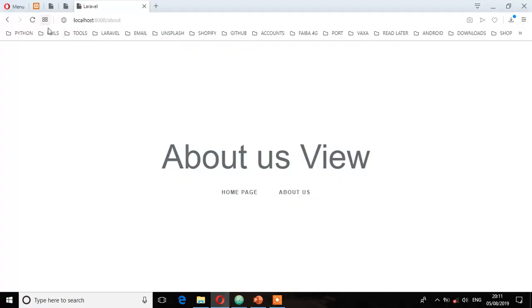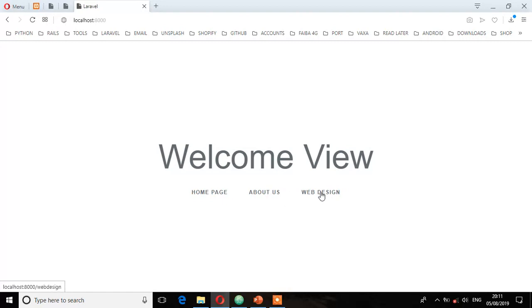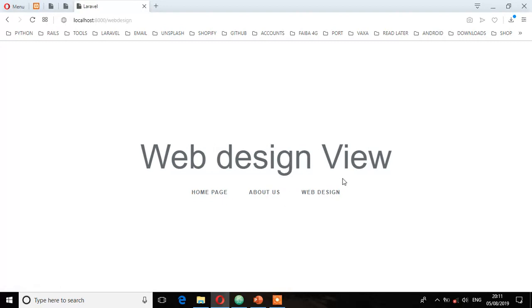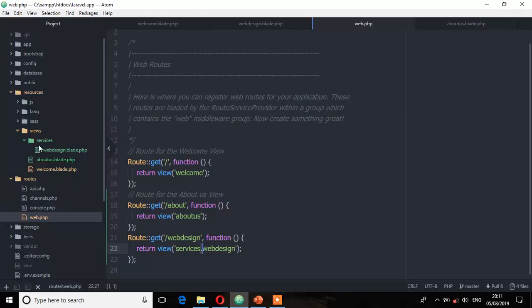Let's go to the browser and go to the home page. Now we have three views. Let's go to Web Design — and there you have it, this is our Web Design view. What Laravel has done, as we instructed, is go to the root URL, look for this URL, find it inside the services directory, and return the view called web design. I hope you understand how this routing works. In the next lecture, we'll look at another way of routing. See you in the next lecture.